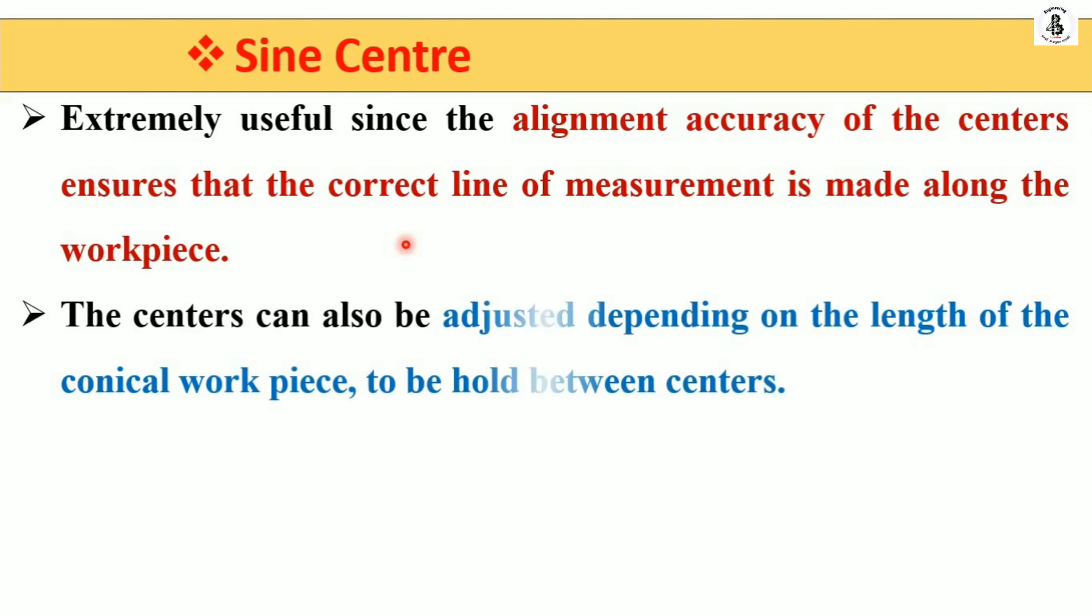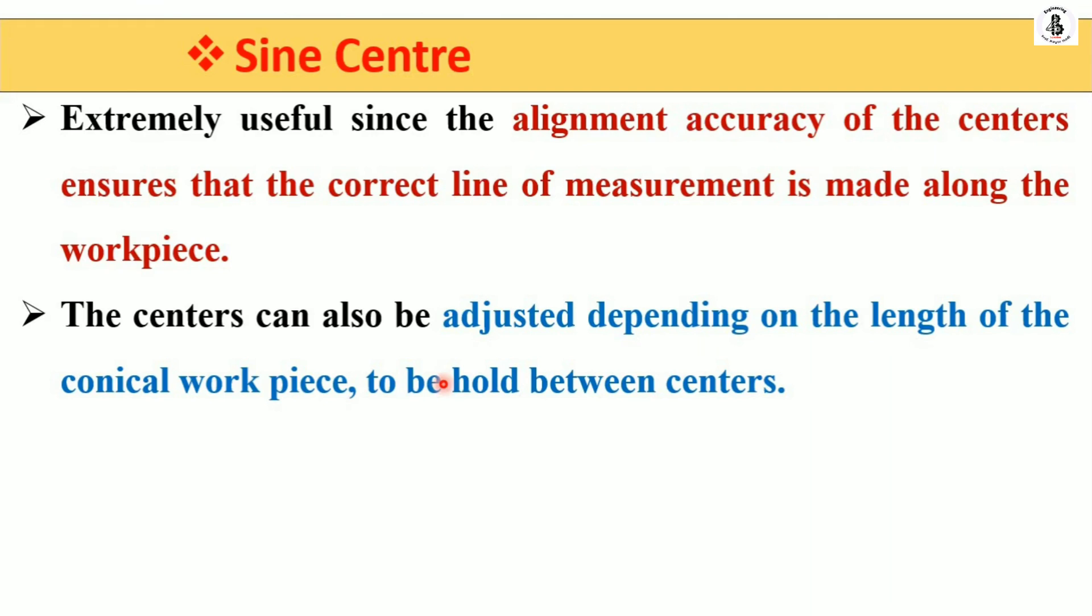The centers can be adjusted depending on the different lengths of the conical workpiece or job. It firmly holds between two centers, which is essential for holding a conical workpiece. This kind of workpiece has difficulty resting directly on the sine bar, so the sine center is really helpful.